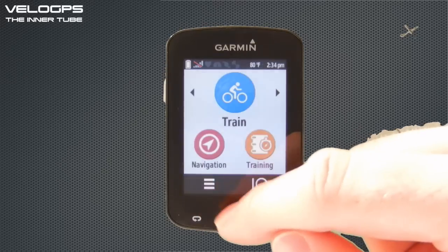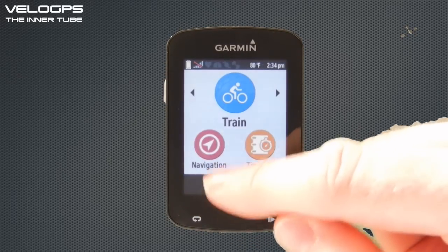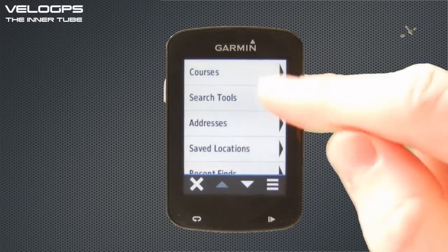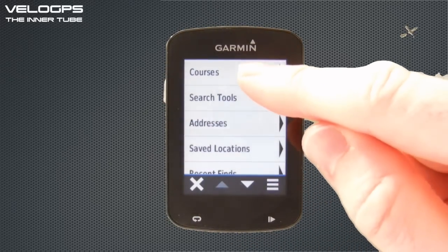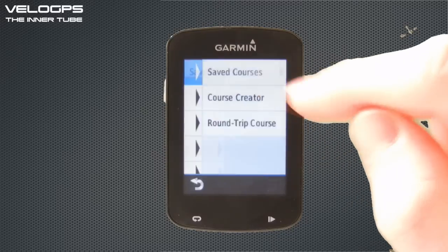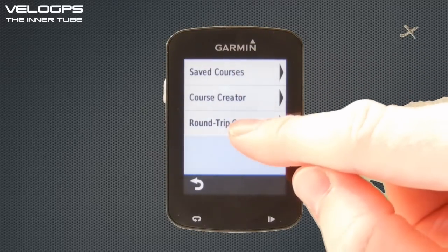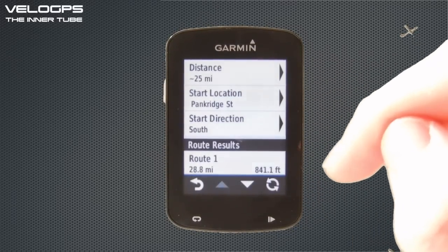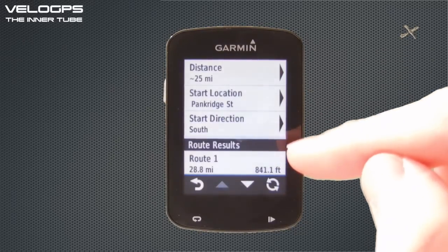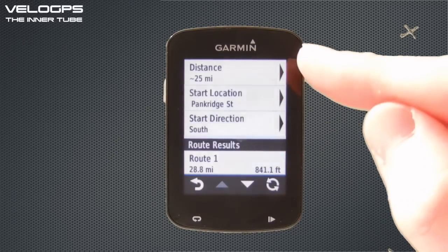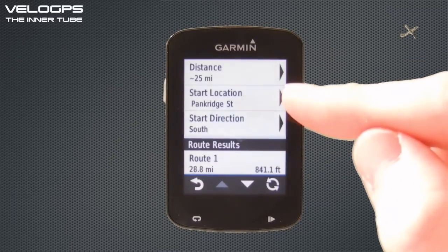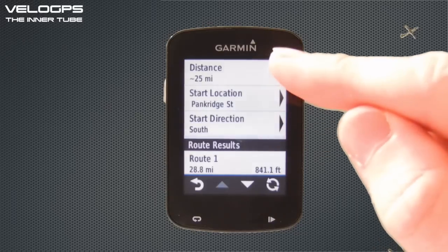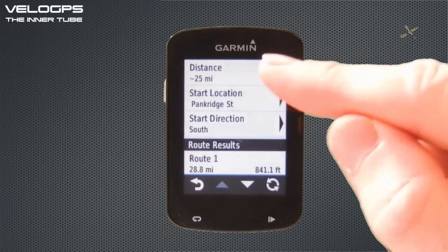From the main menu, choose the Navigation icon. Within Navigation, select Courses, and then within Courses select Round Trip Courses. We can see a round trip course that was set up earlier as part of a demonstration, but we're going to amend that.